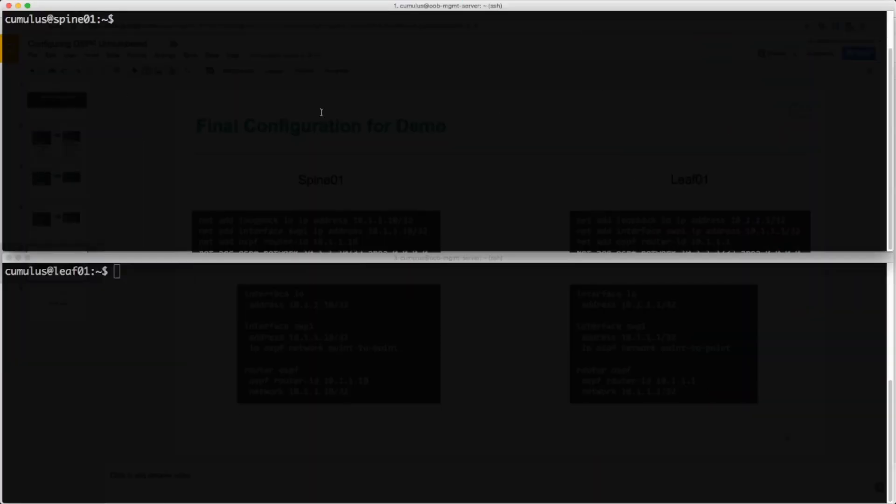In this example, we will be configuring OSPF unnumbered between a spine and a leaf. The spine on switch port 1 is connected to the leaf on switch port 51. We will be applying the configuration to both the spine and the leaf to show how easy it is to configure OSPF unnumbered. First, we configure the loopback address on the spine.